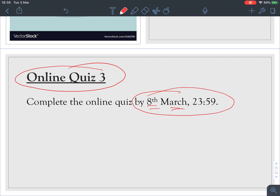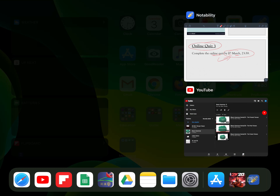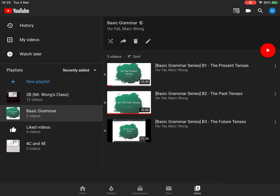You have to complete Online Quiz 3 by the 8th of March before midnight. The link is in the description or in the email I've sent you. This will count toward your CA marks, so complete the quiz before the deadline. Also, I've created some videos on basic grammar on my YouTube channel — there's a playlist called 'Basic Grammar' with three videos, and I'll keep adding more.